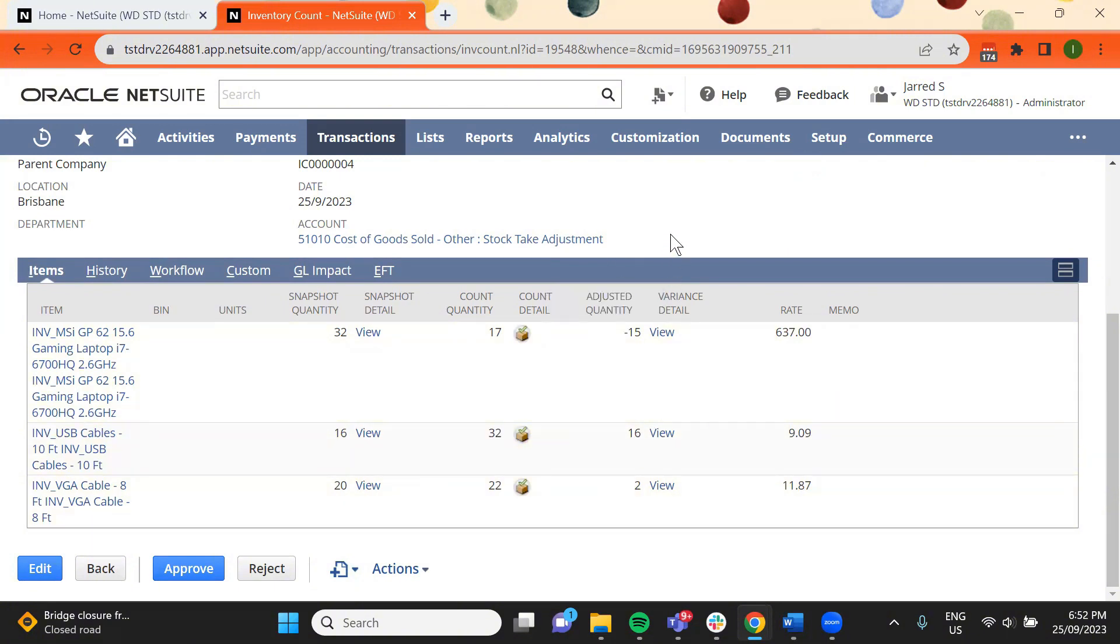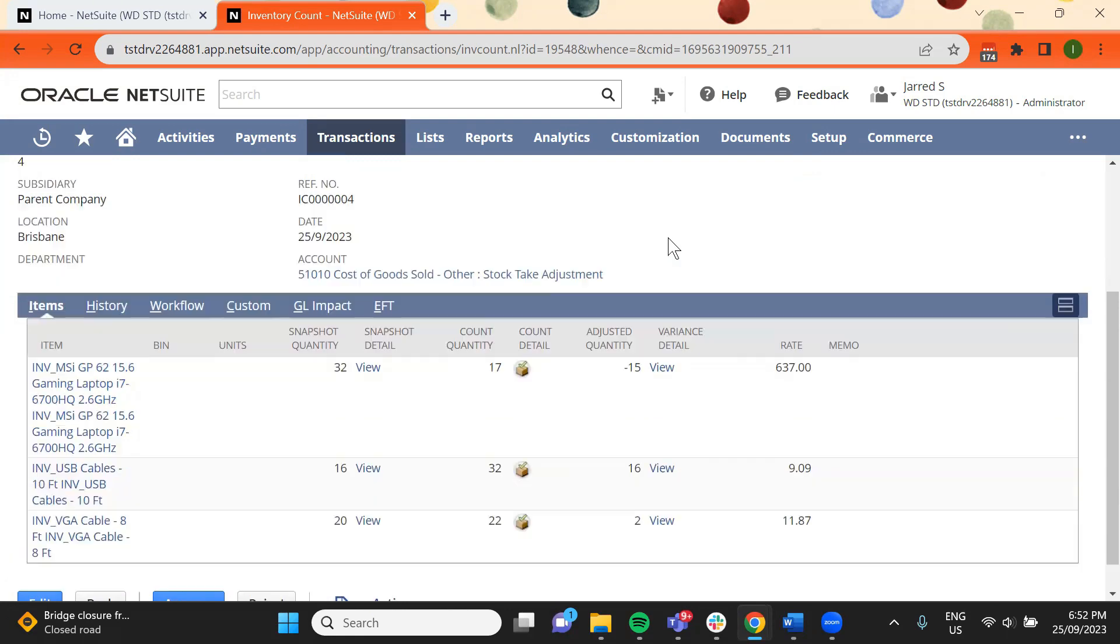If the inventory count is approved, two inventory adjustments will be created, one with a negative quantity, and one with a positive quantity.